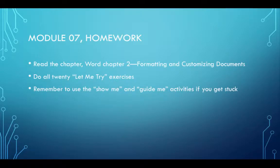Begin by reading the chapter, Word Chapter 2, Formatting and Customizing Documents, either in the textbook or your SIM book.